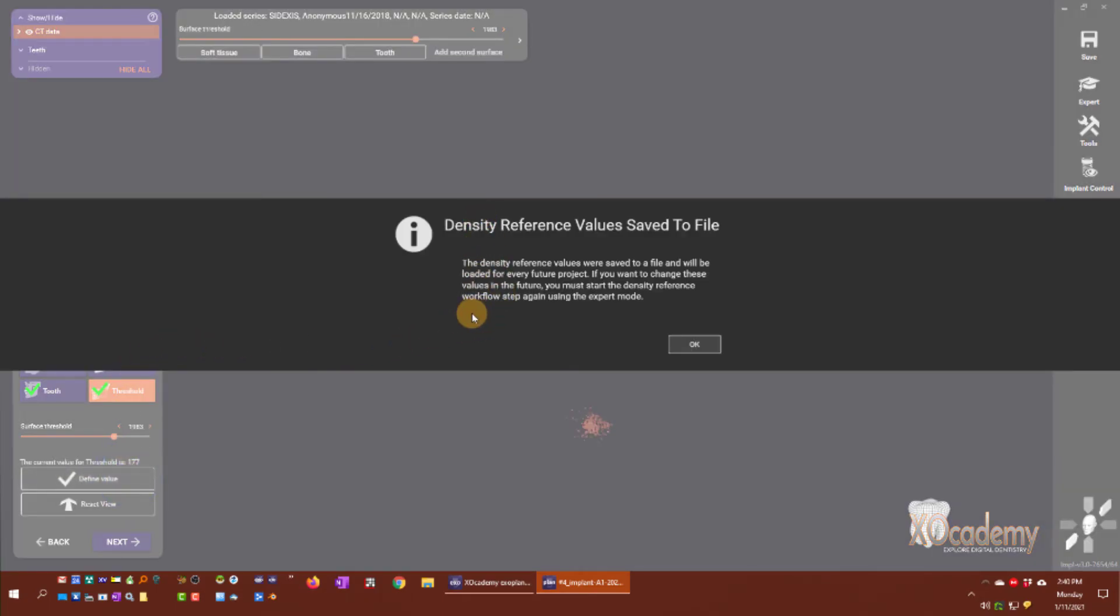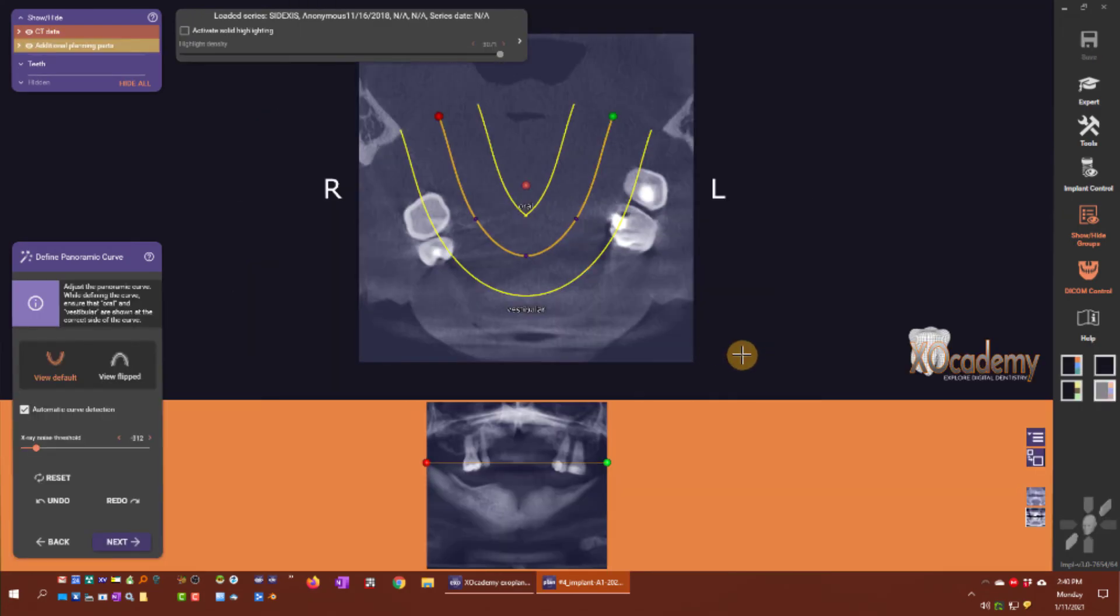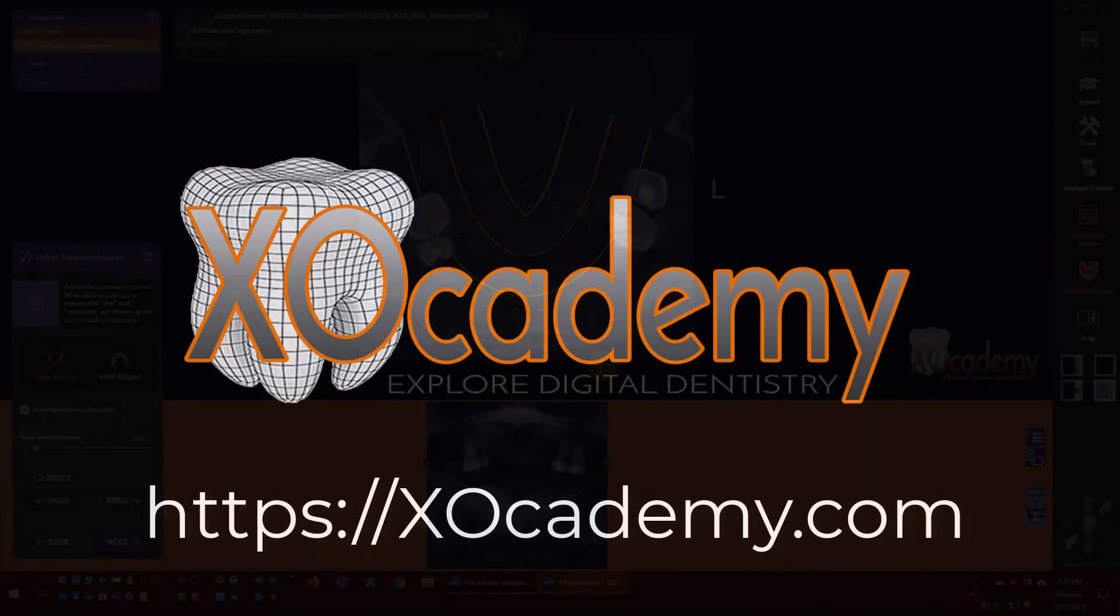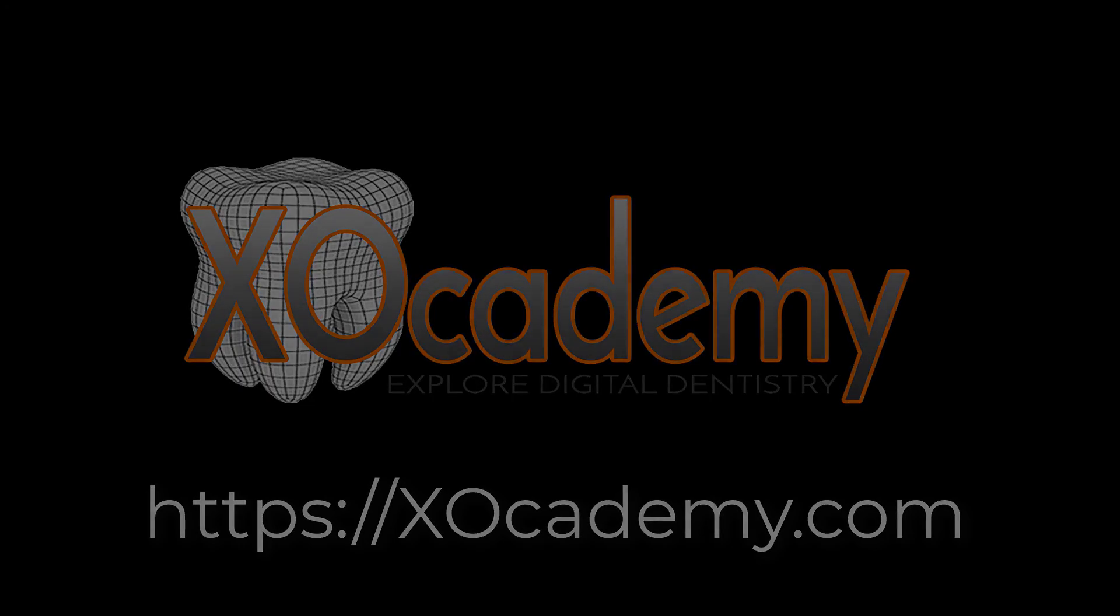That saves those four reference values to our case. We just click OK, and that's when we move forward with define panoramic curve.